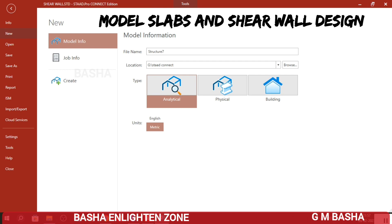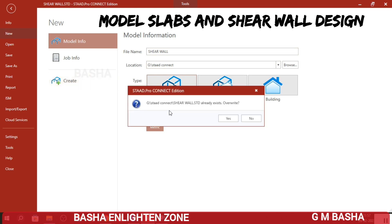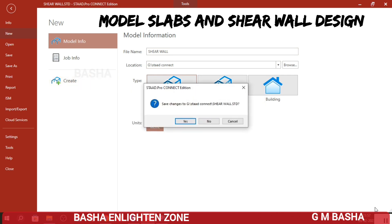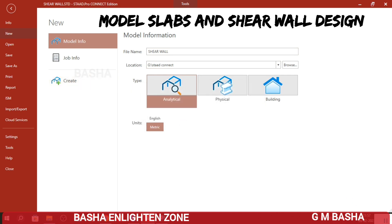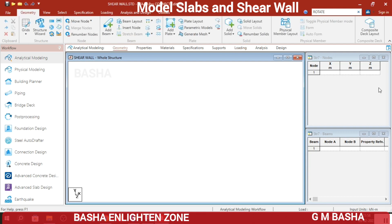First, open the TADPRO Connect software. Select New and give your file name as 'shear wall'. Choose your default location where you want to store the file. The type will be analytical, units will be metric, then create a new model. Click Yes. Your default user interface will open like this.